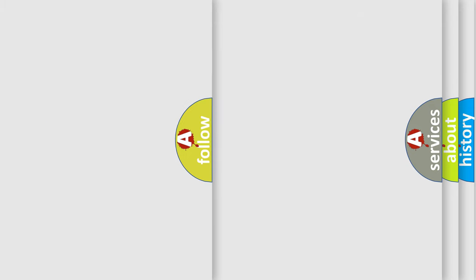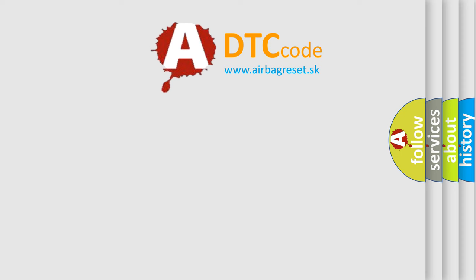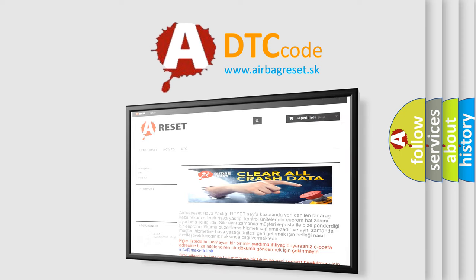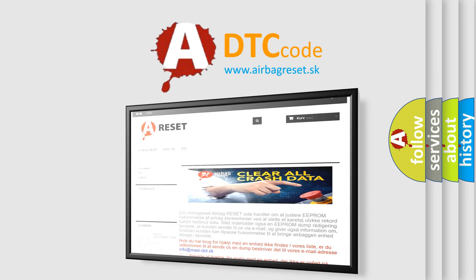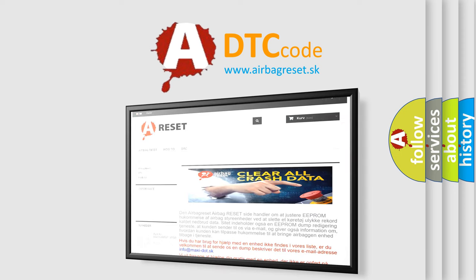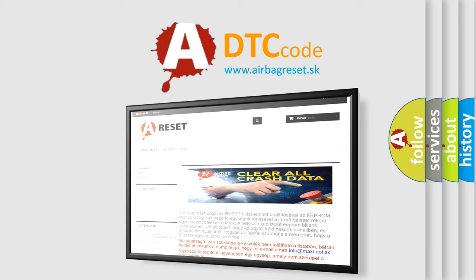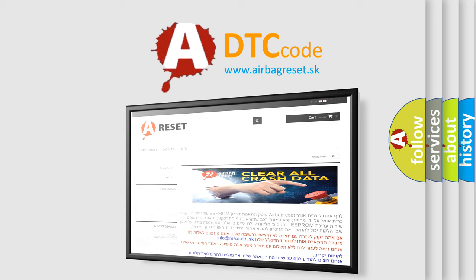The Airbag Reset website aims to provide information in 52 languages. Thank you for your attention and stay tuned for the next video.